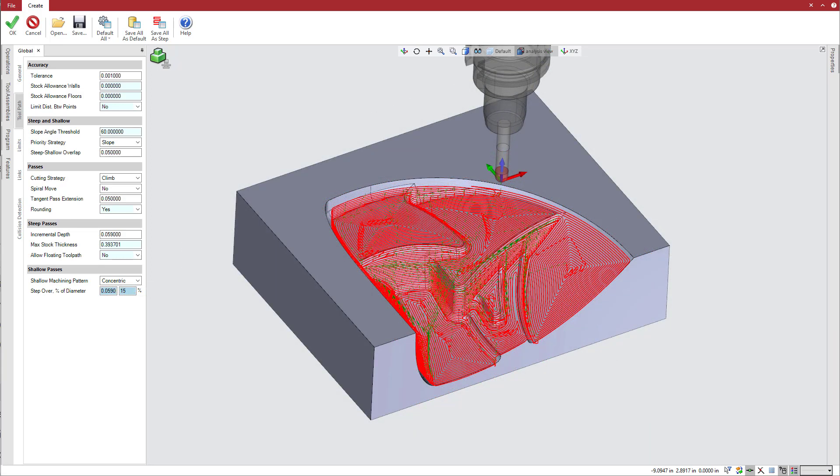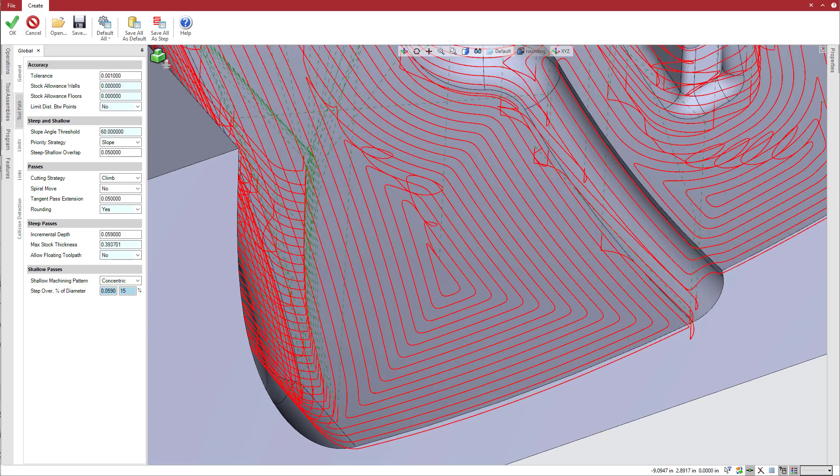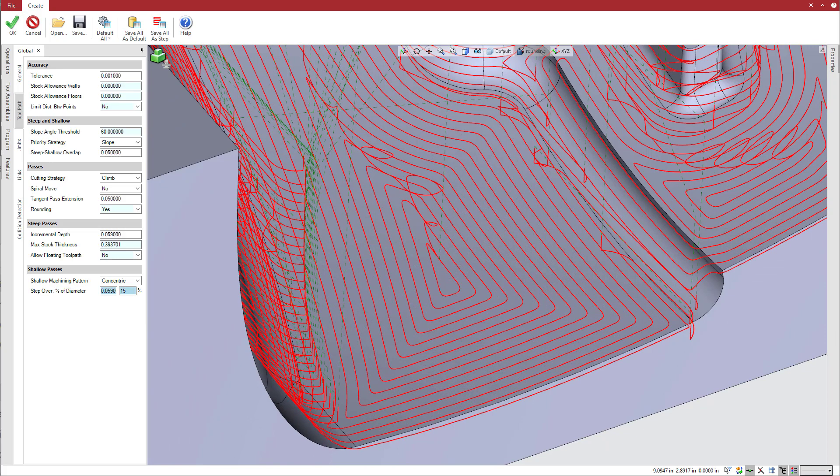The concentric pattern is a good choice to minimize tool repositioning and cycle times. The pattern features automatic corner rounding to manage directional changes to improve the surface finish.